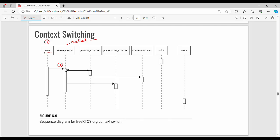For example, there are Task 1 (P1) and Task 2 (P2). P1 and P2 registers are stored. Step number 3 is the portSaveContext function — save context. In this example, you save the context of the current process.